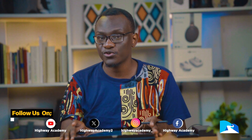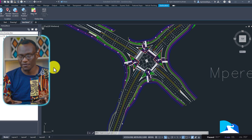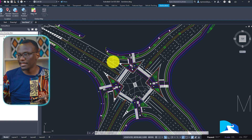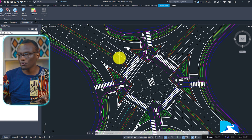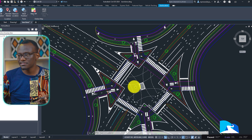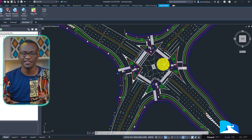Junction design is a crucial element of civil engineering and highway design. Now the junction you're looking at right now may seem complicated — there are arrows, zebra crossings, cycling lanes, turning radiuses and all. When you look at this junction it looks complicated. What I can assure you is that by the end of this course, you will be able to create something like that with ease.